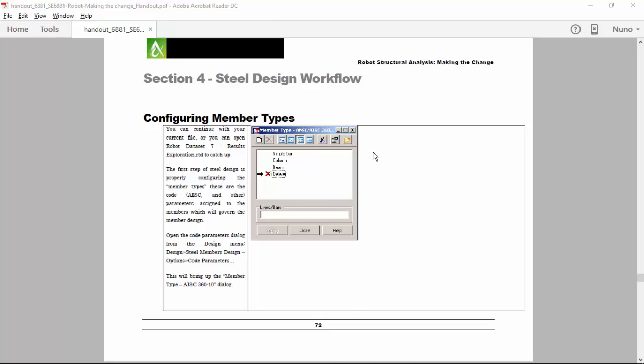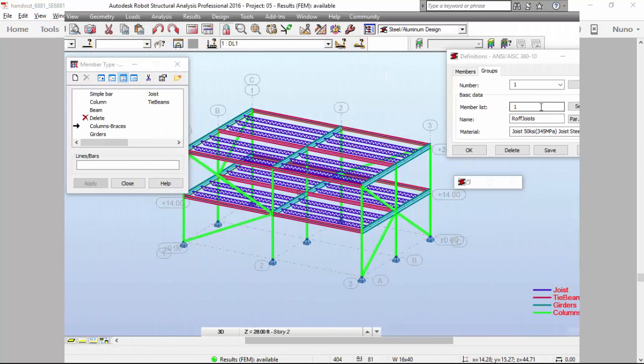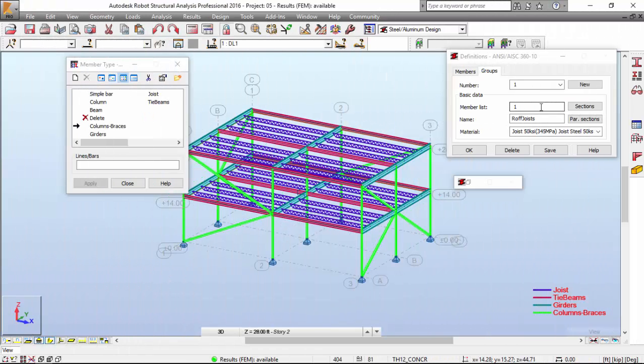Hi everyone, my name is Nutt, and now we need to define the roof joists.